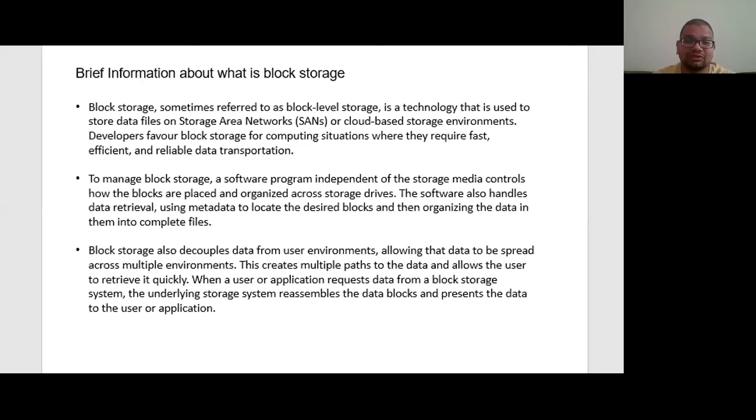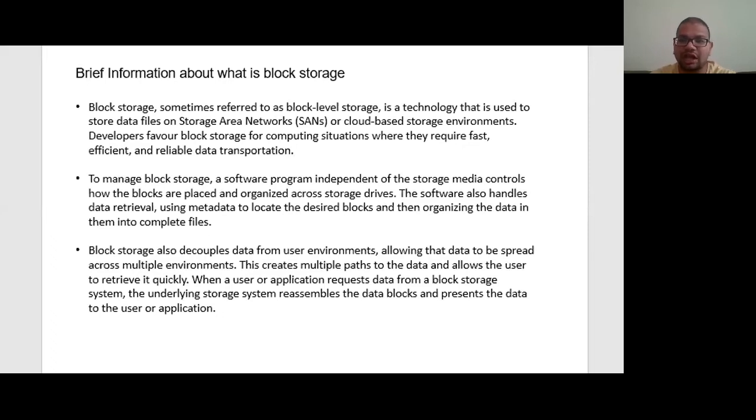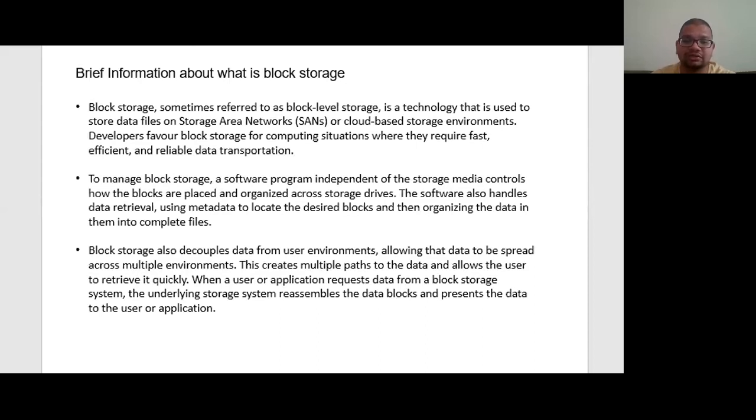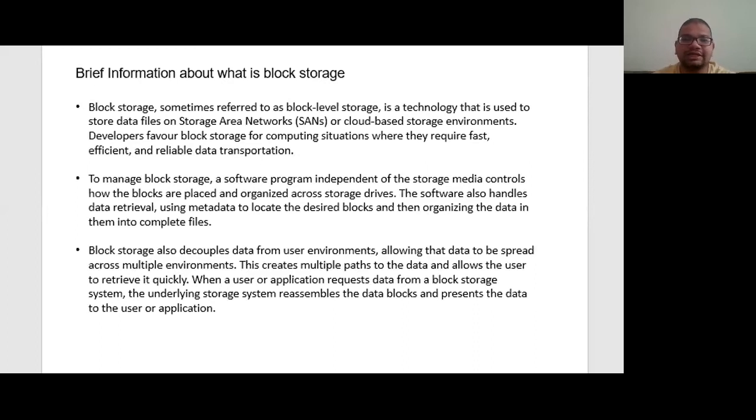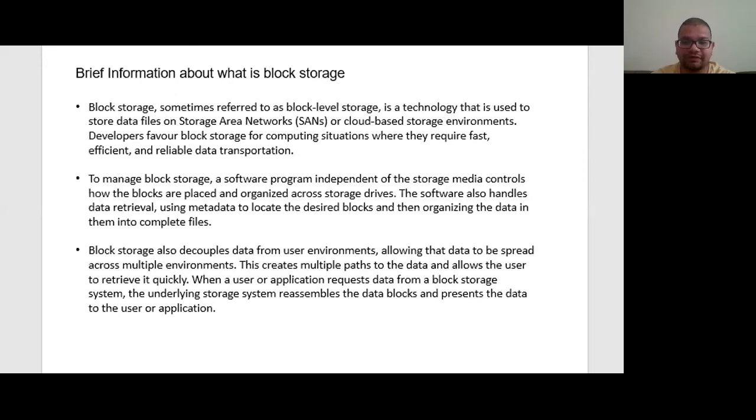To manage the block storage, a software program independent of the storage media controls how the blocks are placed and organized across the storage drives. The software also handles data retrieval using metadata to locate the desired blocks and then organizing the data into complete files.